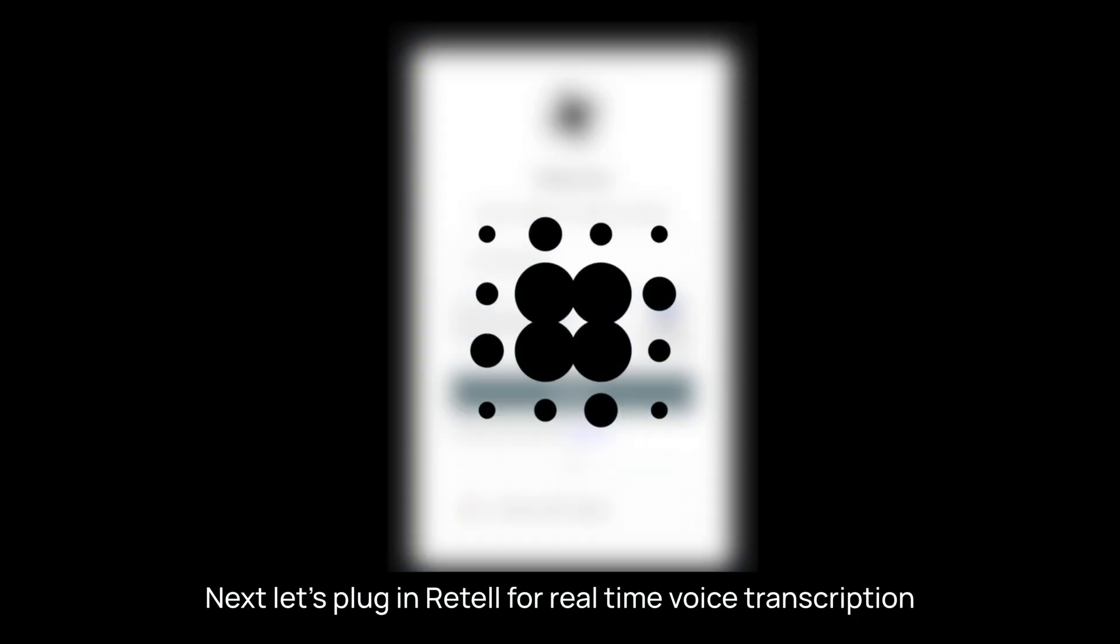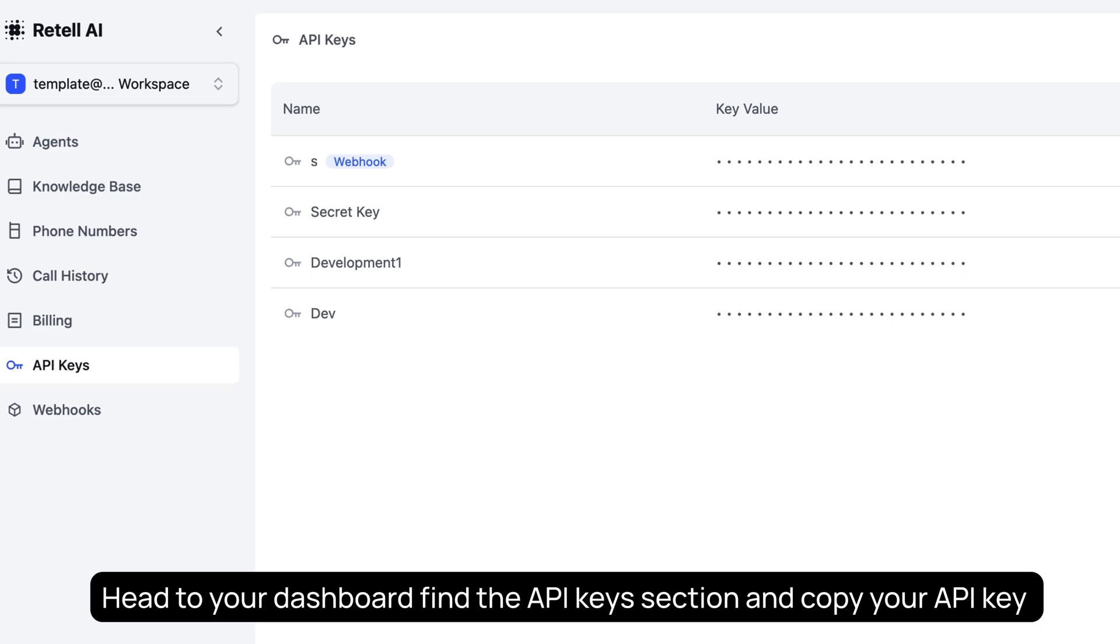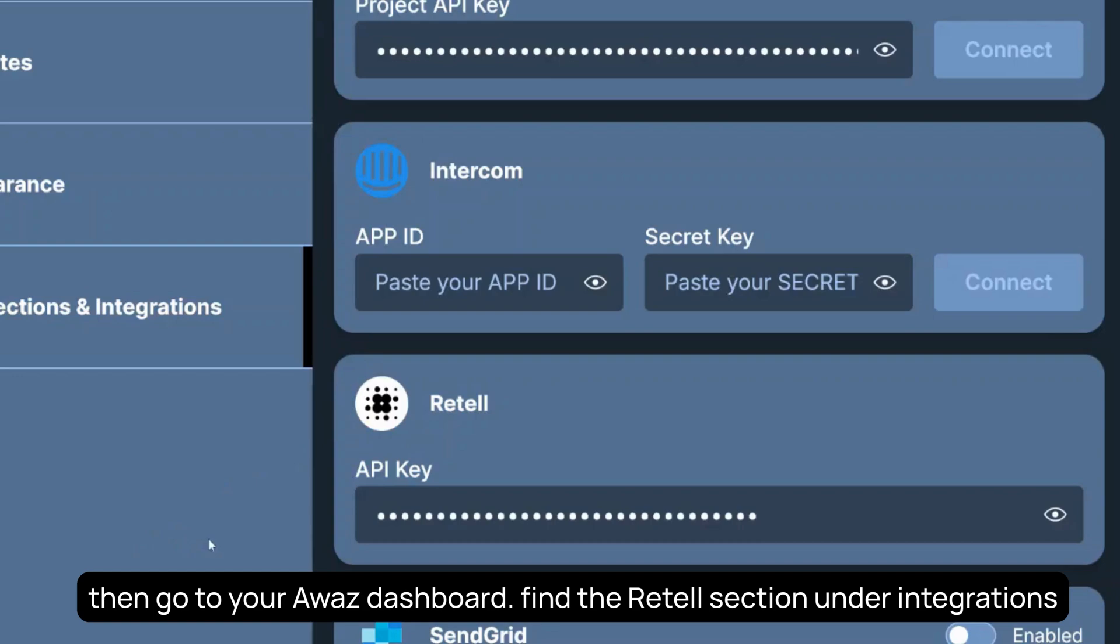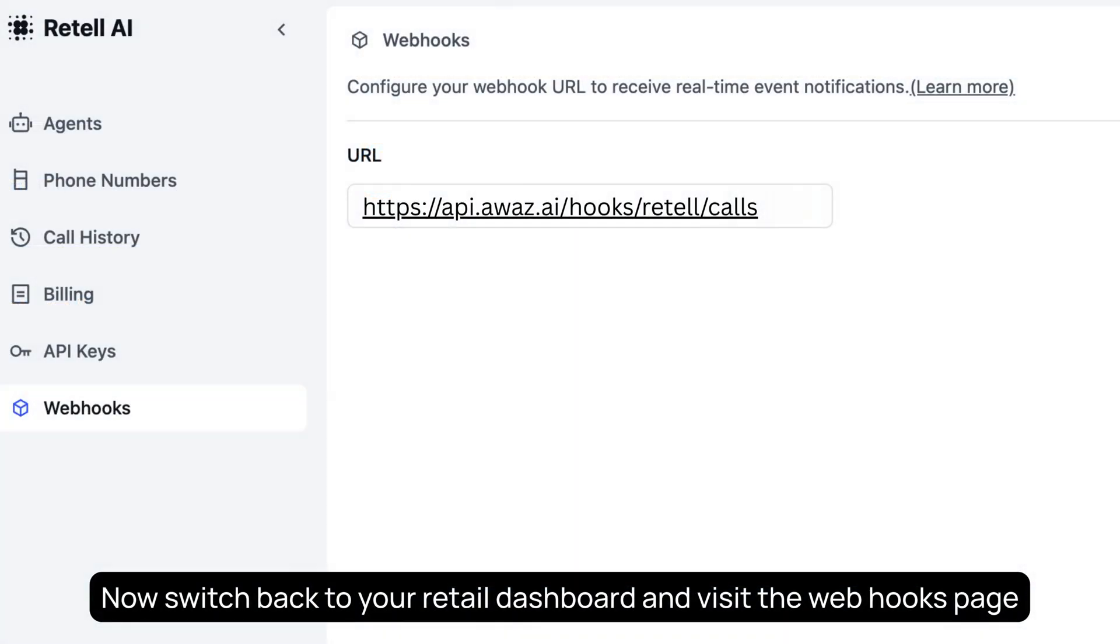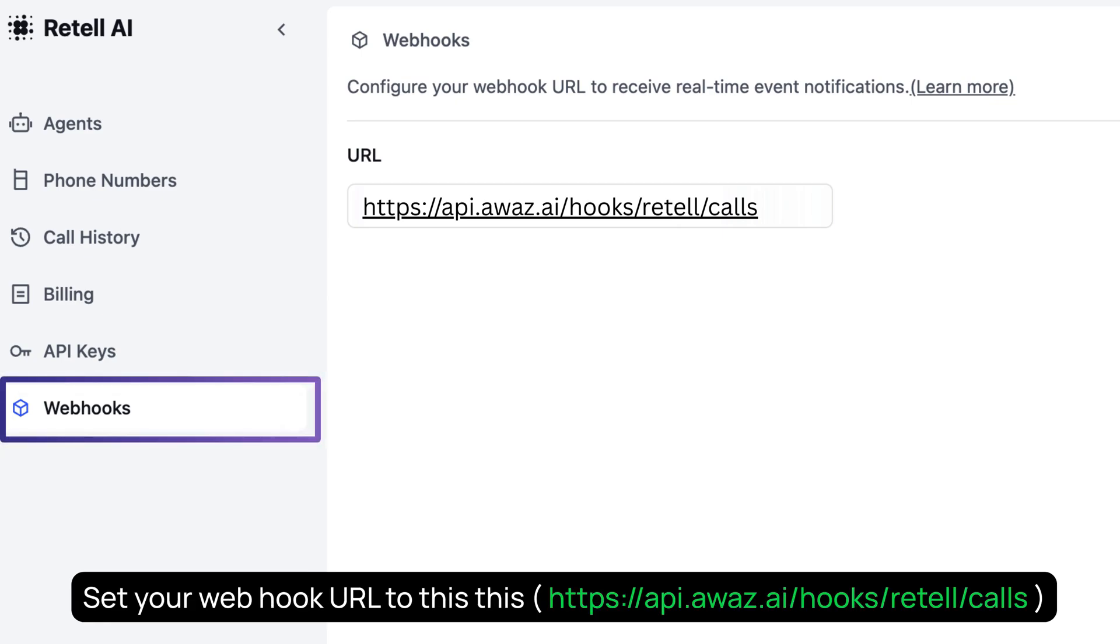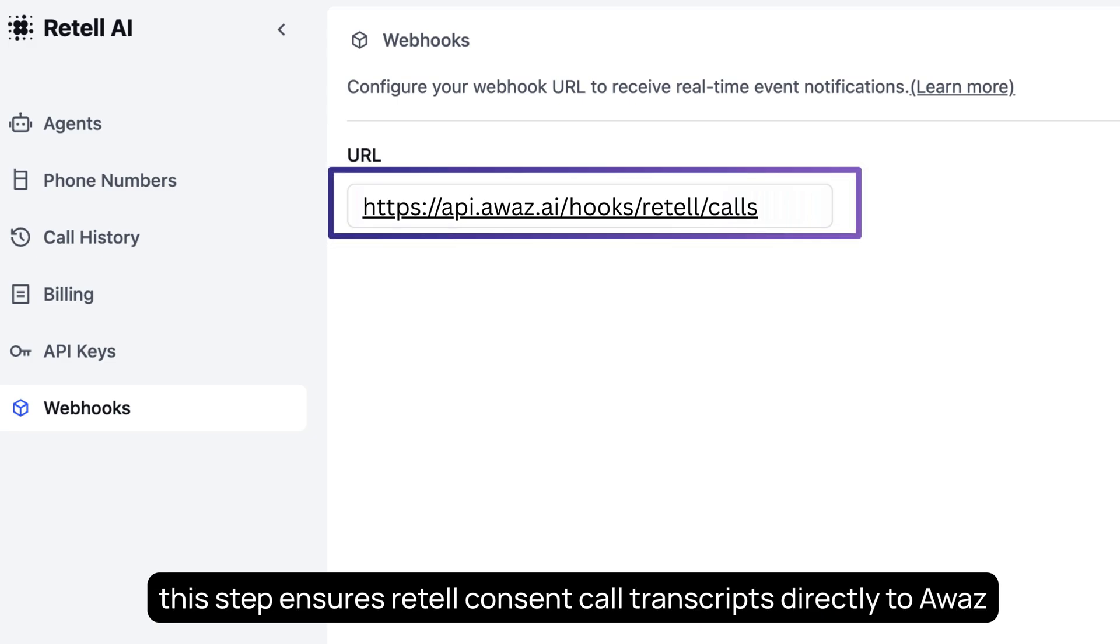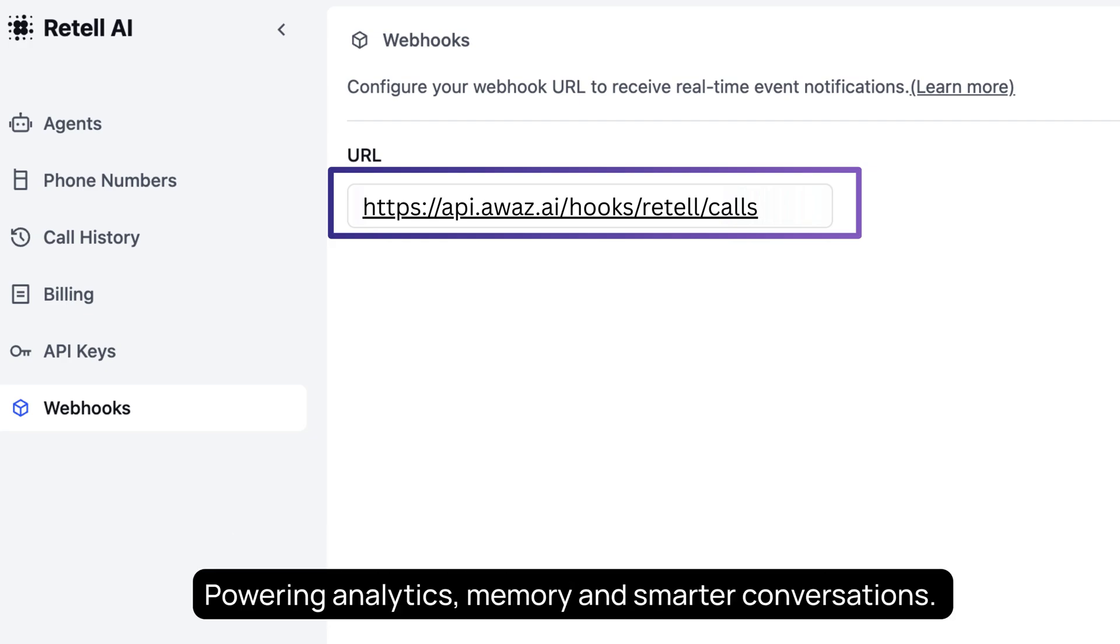Next, let's plug in Retell for real-time voice transcription. First, create and log in to your Retell account. Head to your dashboard, find the API keys section, and copy your API key. Then, go to your AWAS dashboard, find the Retell section under Integrations, and paste your API key into the field. Now, switch back to your Retell dashboard and visit the Webhooks page. Set your Webhook URL to this. This step ensures Retell can send call transcripts directly to AWAS. Once connected, AWAS will use Retell to transcribe voice calls into accurate, real-time text, powering analytics, memory, and smarter conversations.